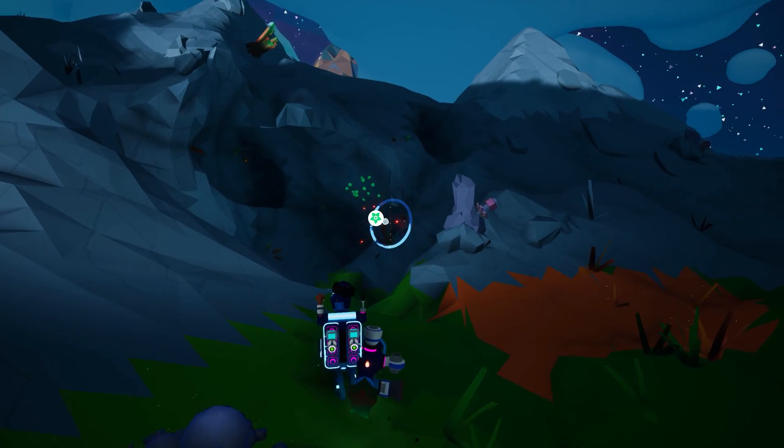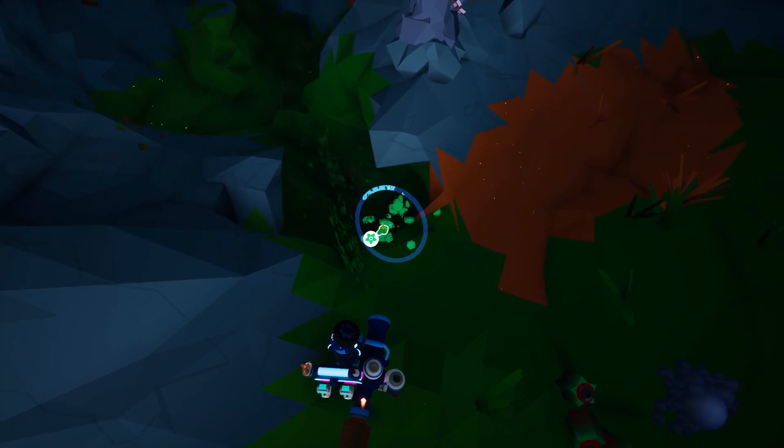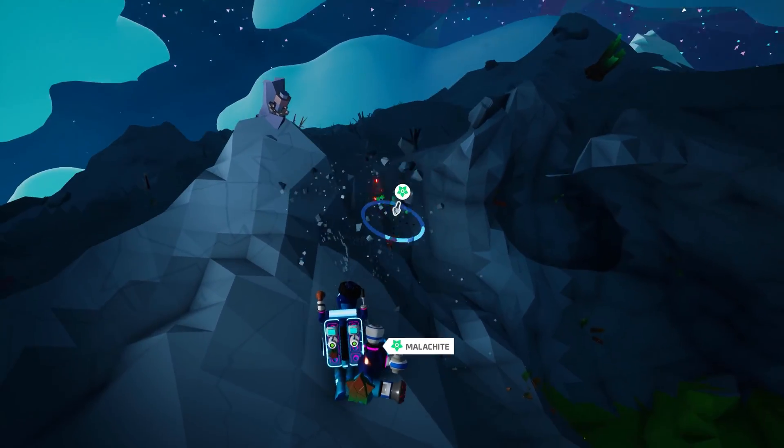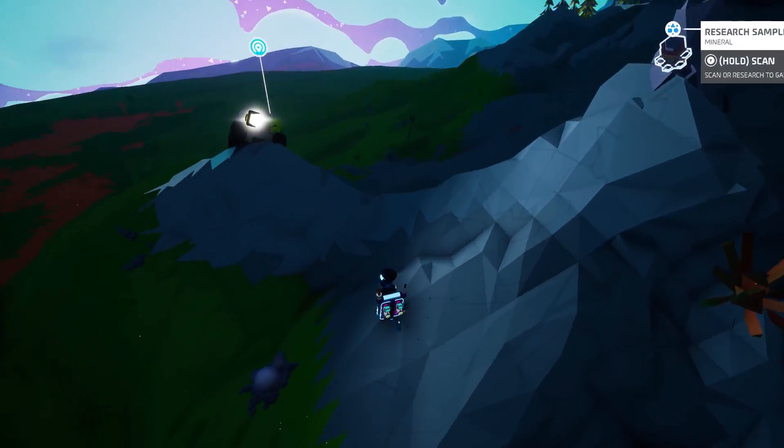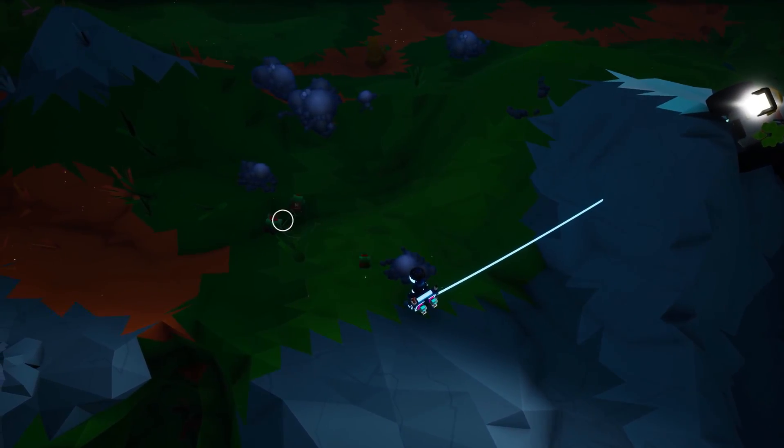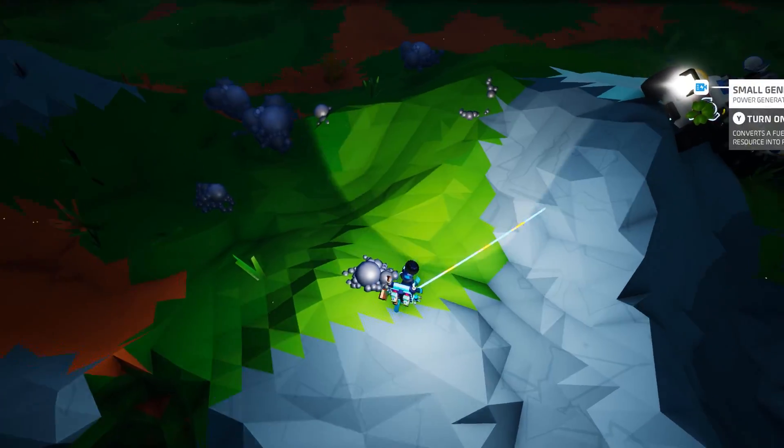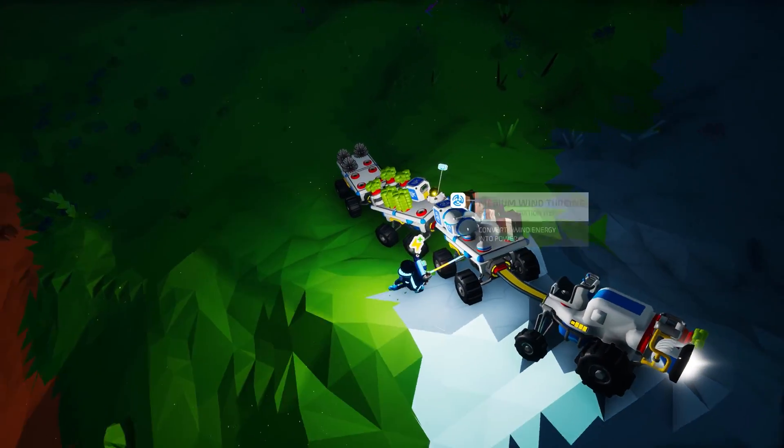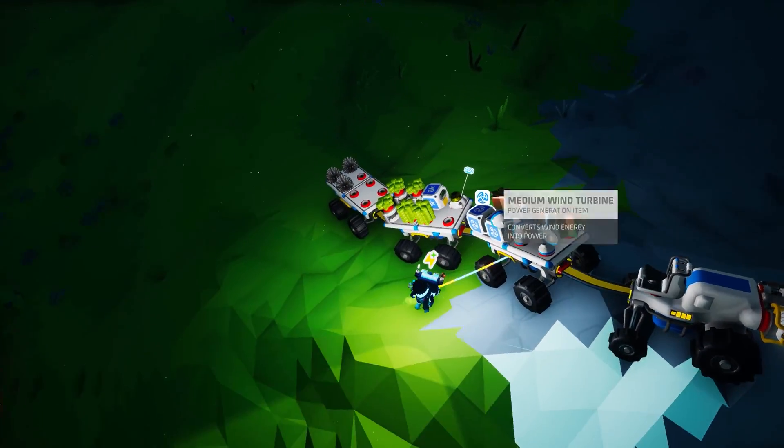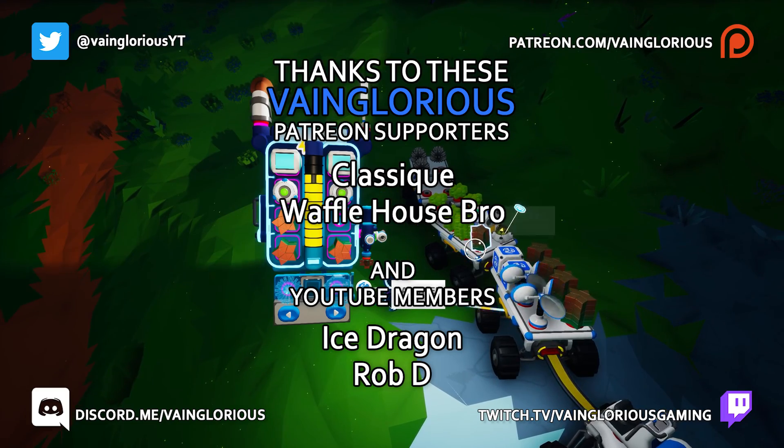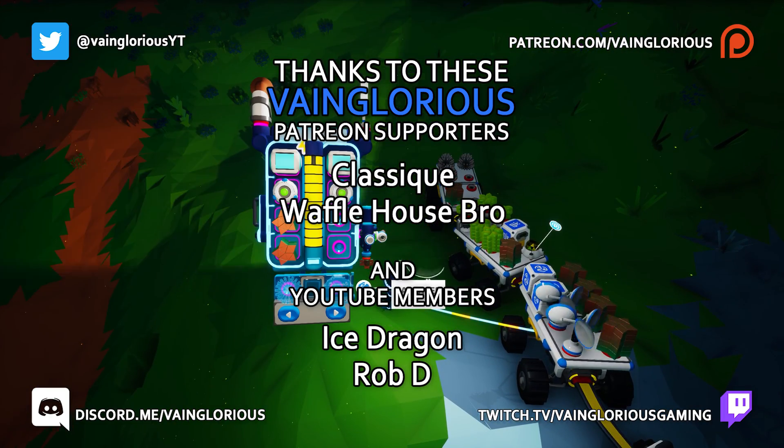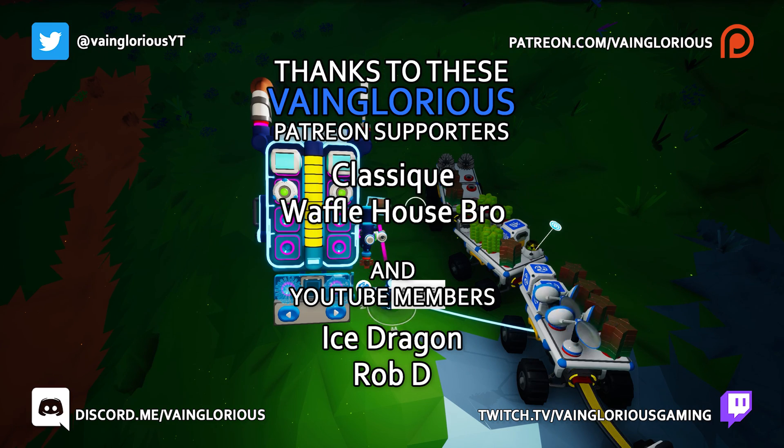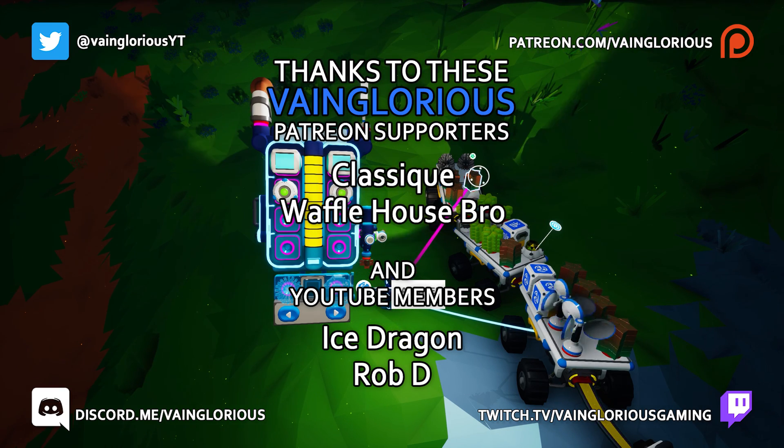And that covers getting the Nitrado server up and running. Hopefully you found this information helpful. If you have, then be sure to check out the rest of the Astroneer Academy series, where several Astroneer community members and myself have put together courses covering all things Astroneer, from the very most basic survival strategies all the way to the end game and beyond. And of course our video this coming Wednesday will cover all things related to multiplayer. So until next time, I'm Brandon, reminding you to stay Vainglorious.